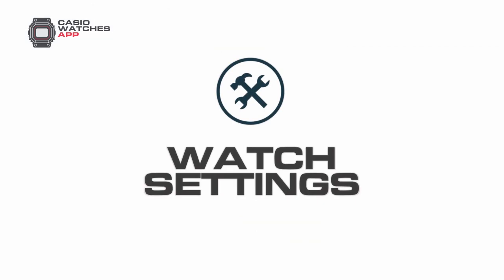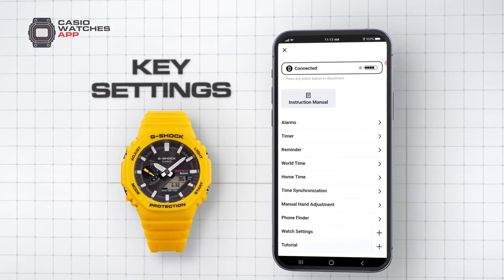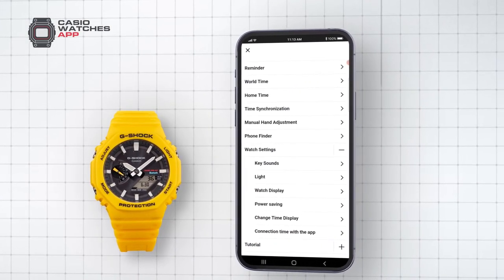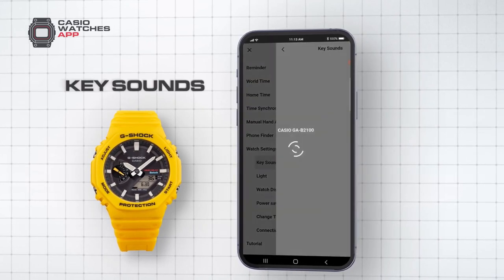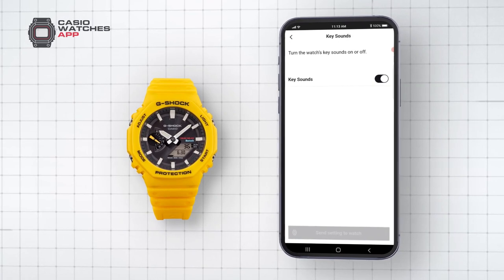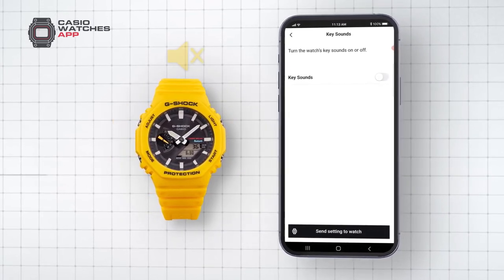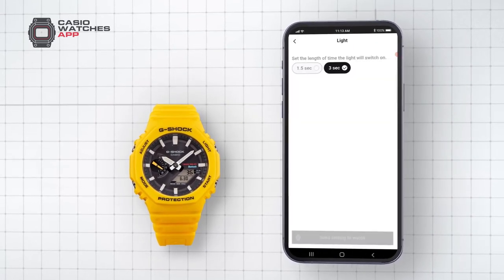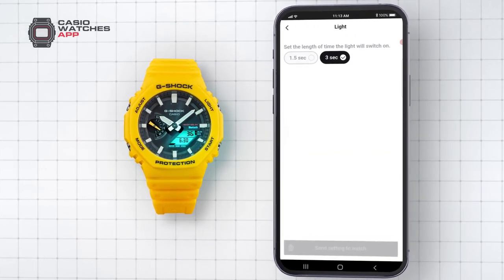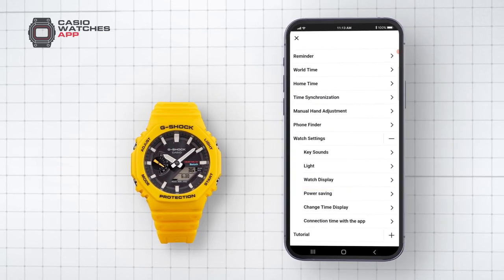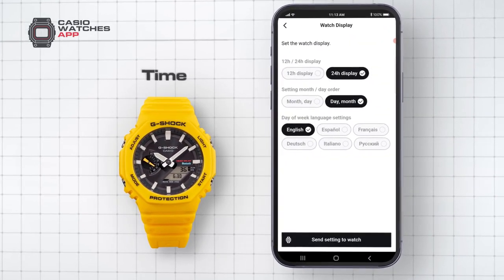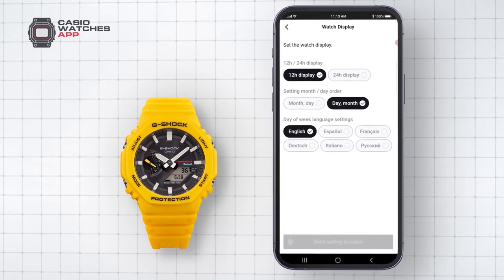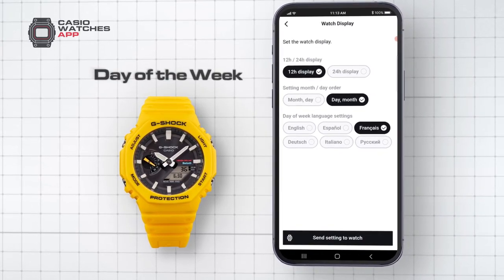Watch Settings. The Casio Watches app provides easy access to key settings on your timepiece. Select the drop-down menu to customize your watch further. Key Sounds, when activated, will cause your timepiece to emit a sound when each button is pressed; deactivate to operate your watch silently. Light allows you to set the length of time your watch's backlight will display when activated. Watch Display provides essential display options: time can be shown in 12 or 24-hour variations, date format can be adjusted to show either the month or the day first, and day of the week language can also be adjusted.